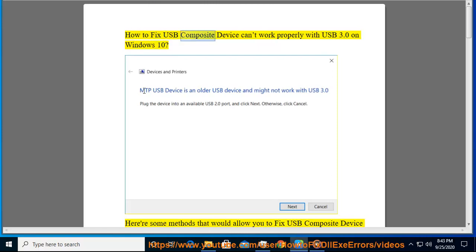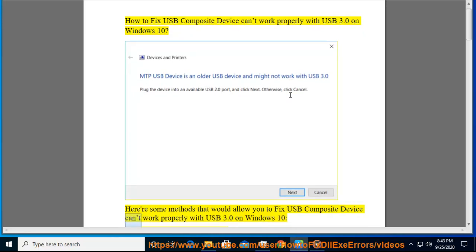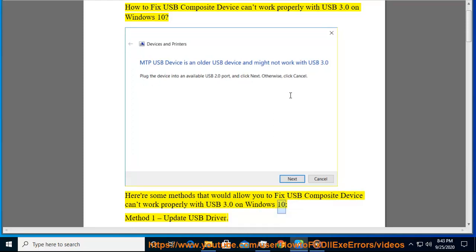How to fix USB composite device can't work properly with USB 3.0 on Windows 10. Here are some methods that would allow you to fix USB composite device can't work properly with USB 3.0 on Windows 10.